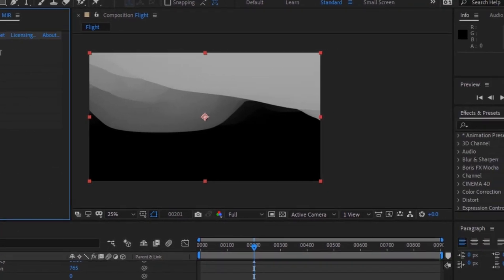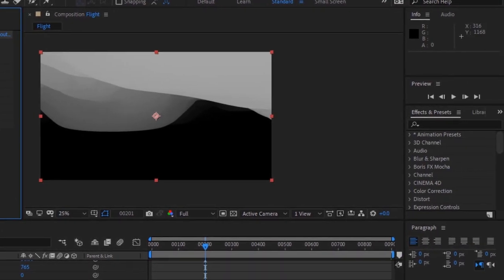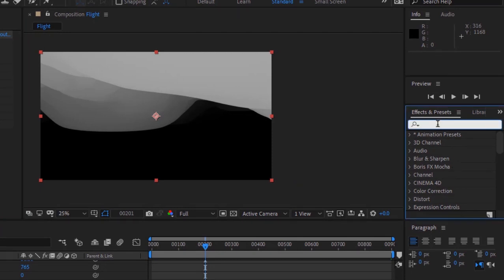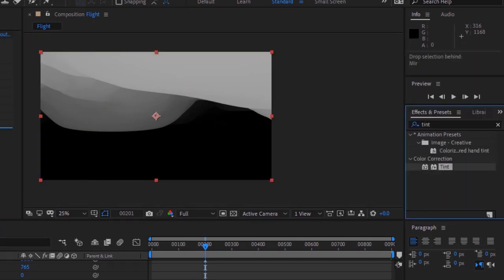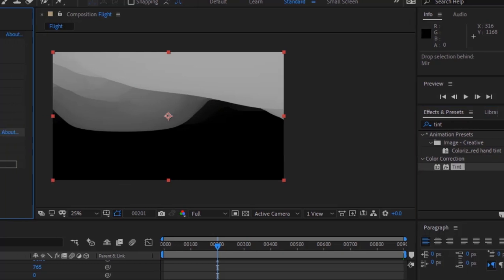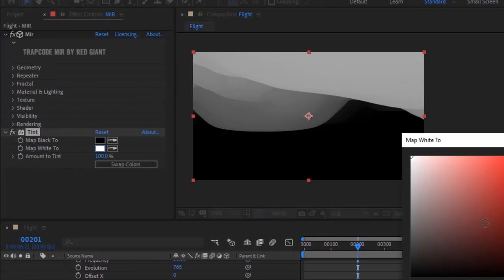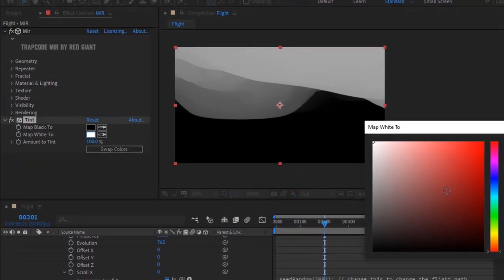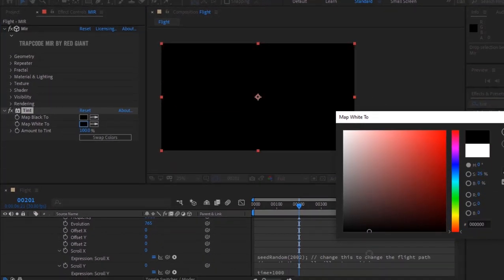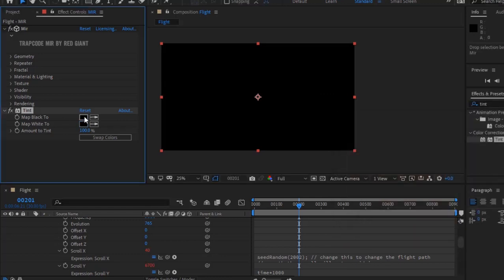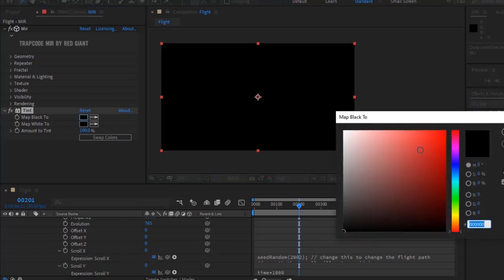Go to Effects and Presets and add a Tint effect to this layer. Change Map White to black color. Change Map Black to 0, 11, and 98.